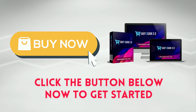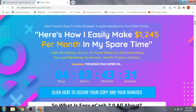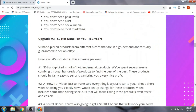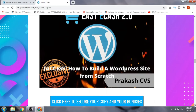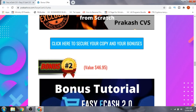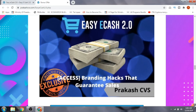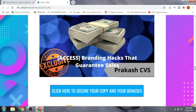That was the demo video. Let's have a quick look at the bonuses. Bonus number one: how to build a WordPress website from scratch. To really do well in affiliate marketing you need your own website, so in this bonus you'll get access to a complete course on how to build a WordPress website from scratch. Bonus number two is branding hacks that guarantee sales — you'll learn how to write headings and rebrand products so you can make more sales.